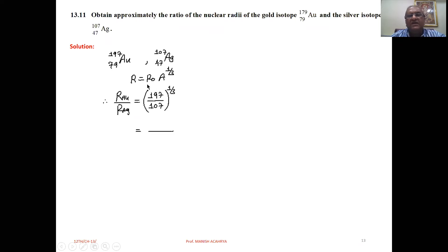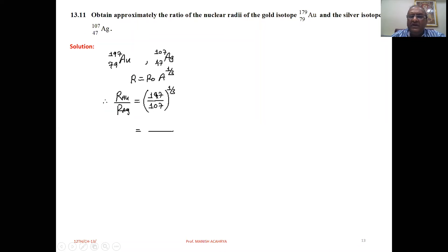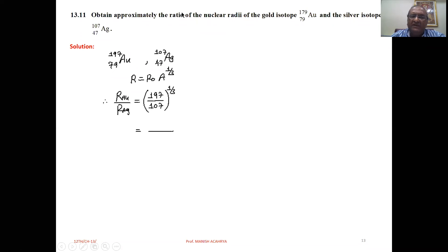The nuclear radius is given by R = R₀ · A^(1/3). So the ratio of the radii of Au to Ag equals (A_Au / A_Ag)^(1/3) = (197 / 107)^(1/3). Solve it and you will get the answer.